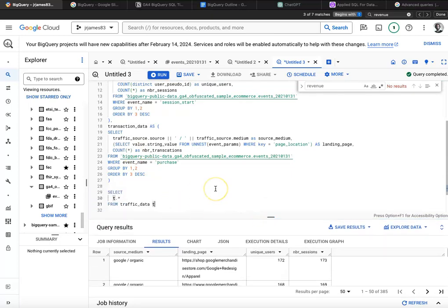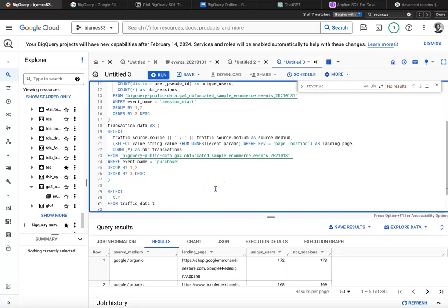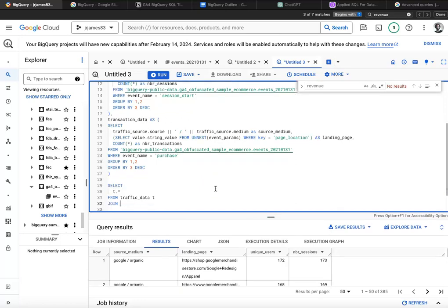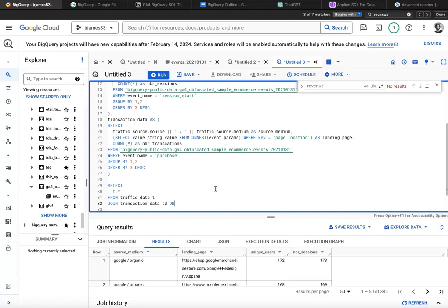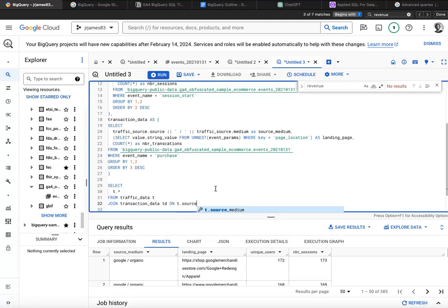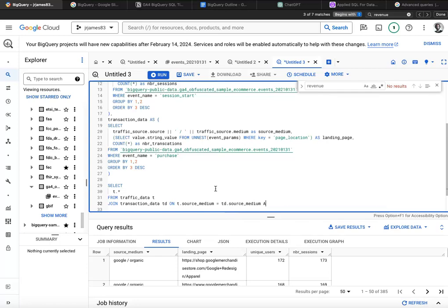One thing I want to do is I want to go ahead and join it to transaction data. And I'll call that maybe TD. And how are we going to join that? I'm going to join it on T dot source medium is equal to TD dot source medium. And T dot landing page is equal to TD dot landing page.